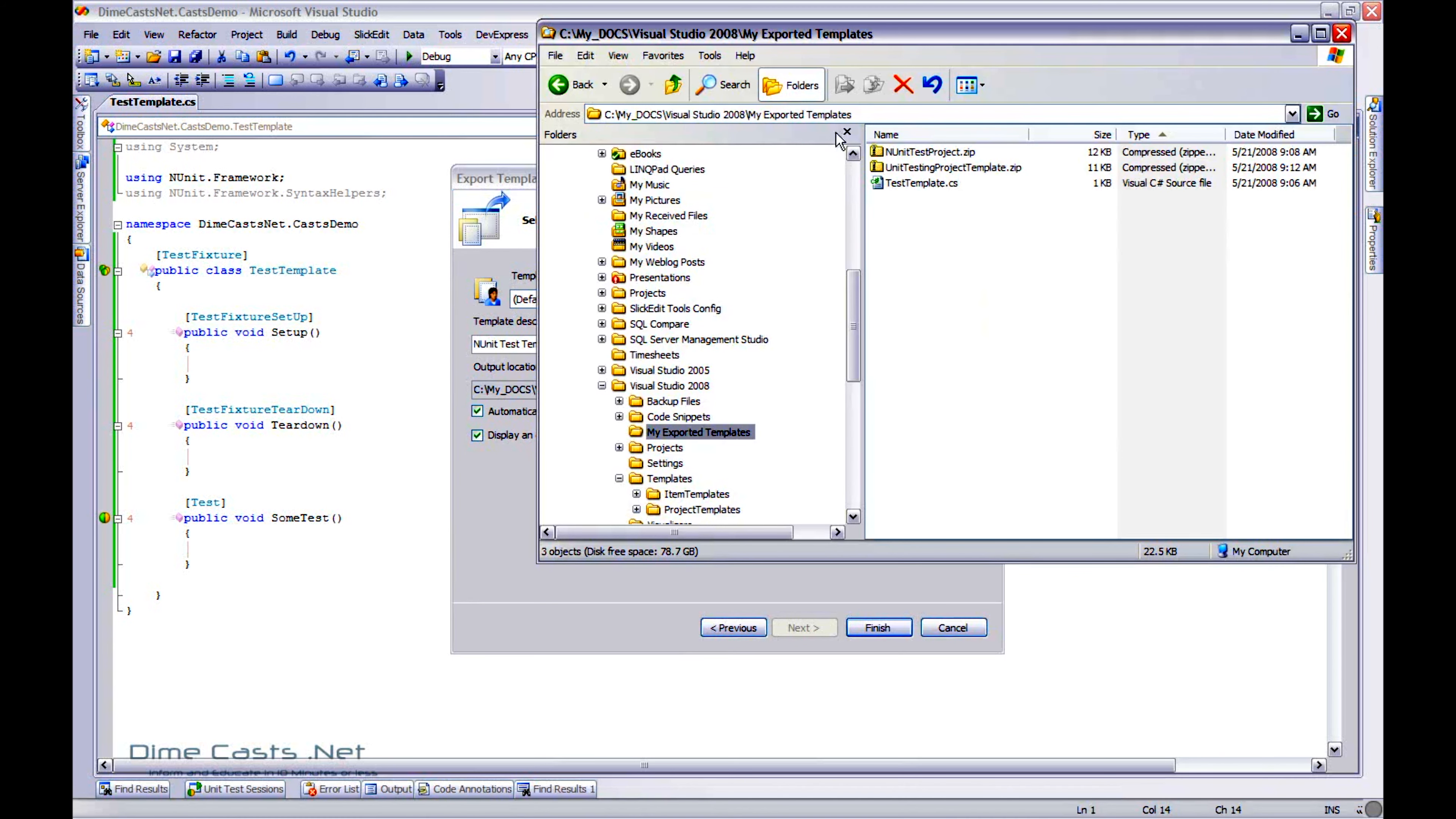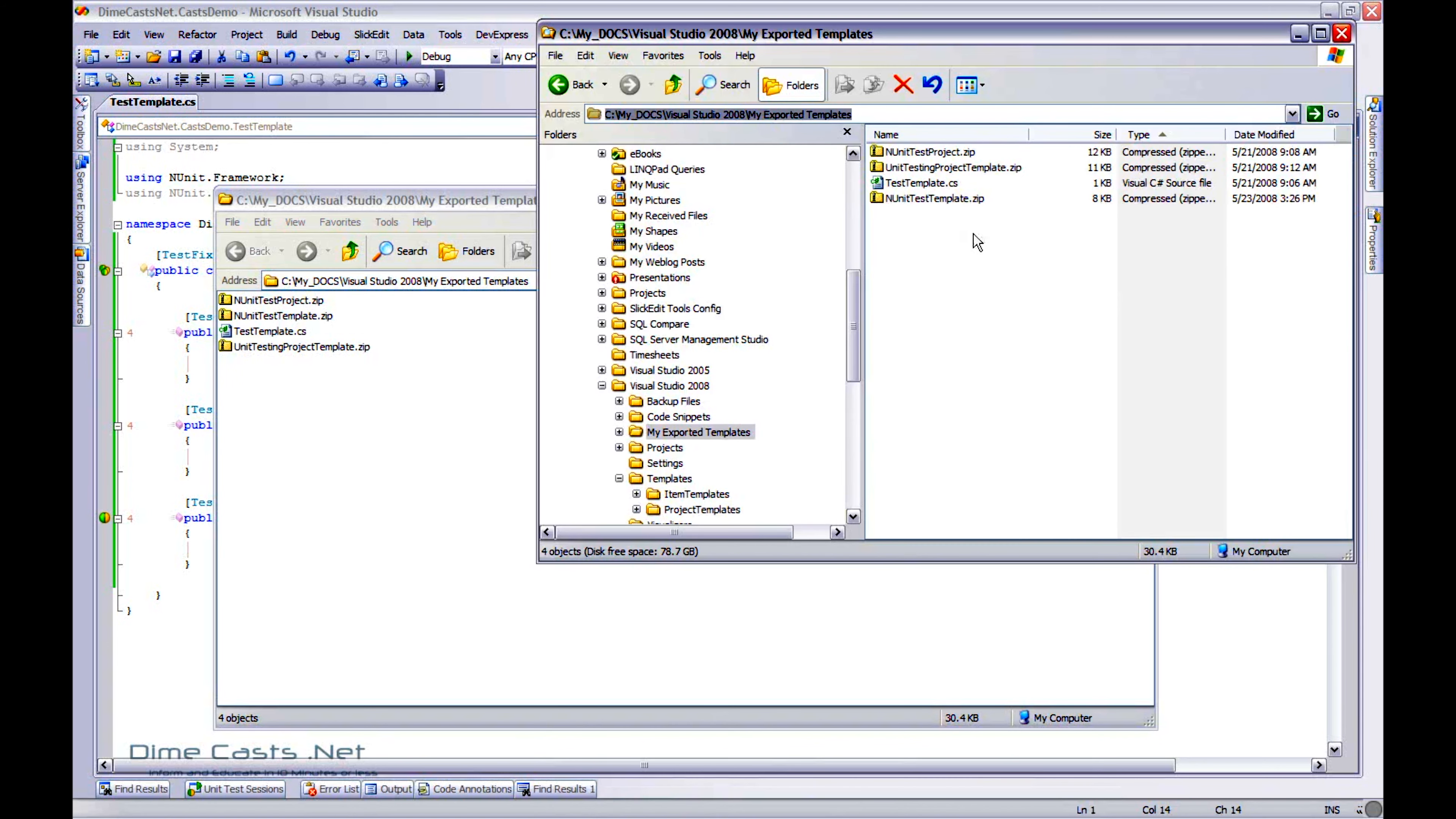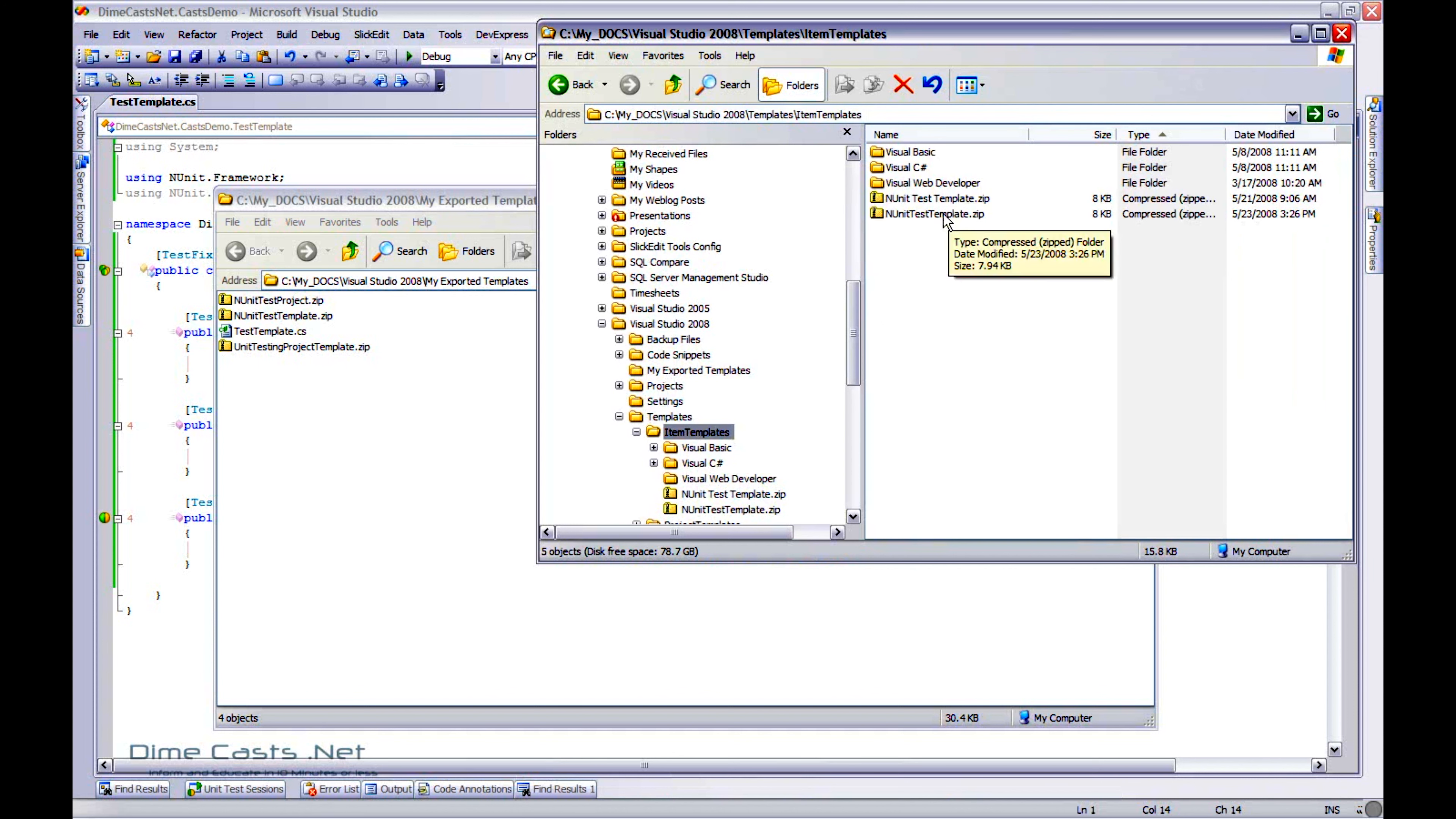So here's my exported template. You can see I've already created a few of them. Now, let's do Finish. And there you go. It opens it up for you. Now, what it'll actually do is create it here as well as pop it into the Visual Studio 2008 templates, item templates for you. So this is the one I just created today.